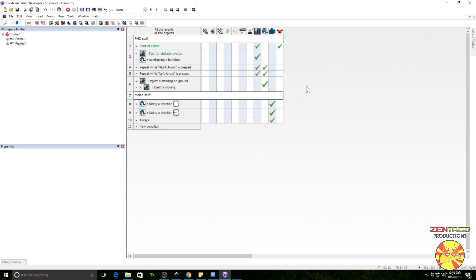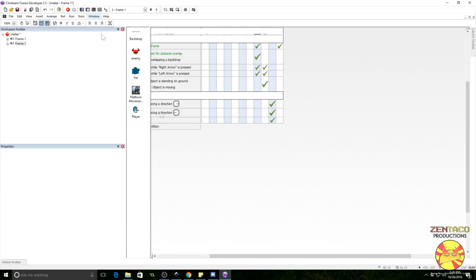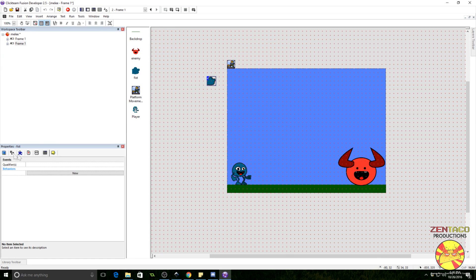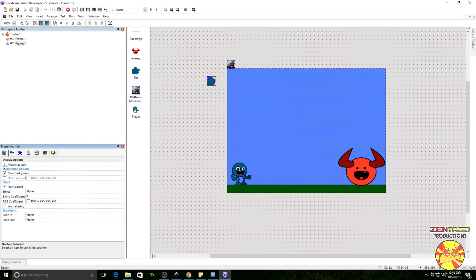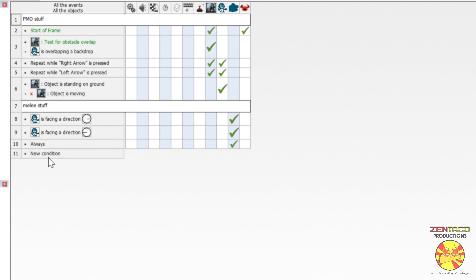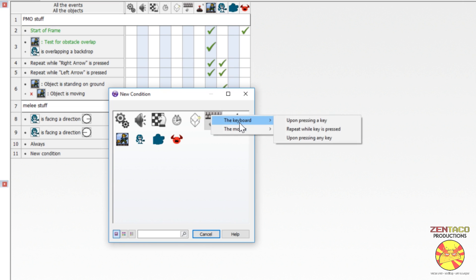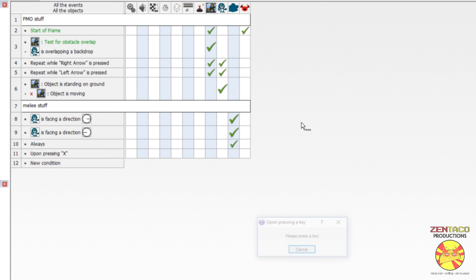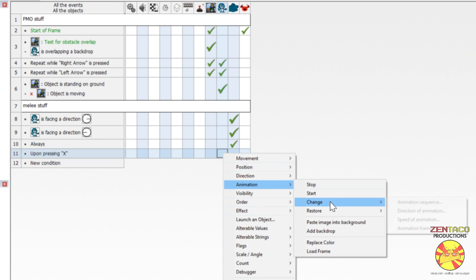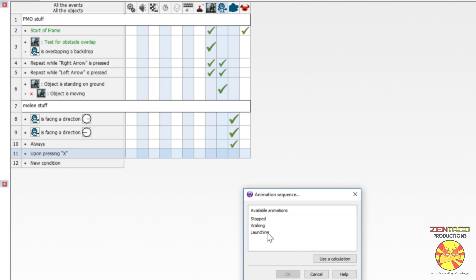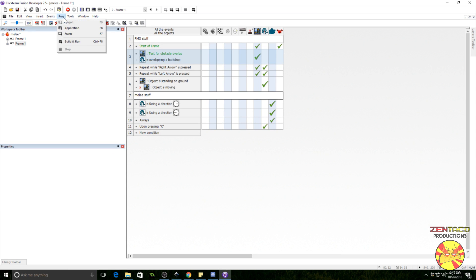We don't want the fist to always be visible, otherwise he'd just have a fist sticking in front of him. So under display options, we'll uncheck 'visible at start.' Now we want to trigger the attack animation. Under the keyboard event, upon pressing the X key, we'll change the player's animation to the launching animation.